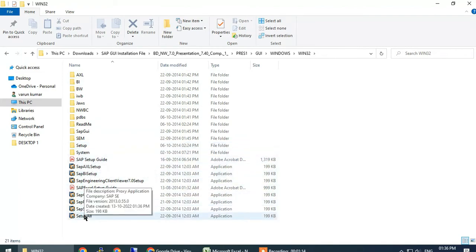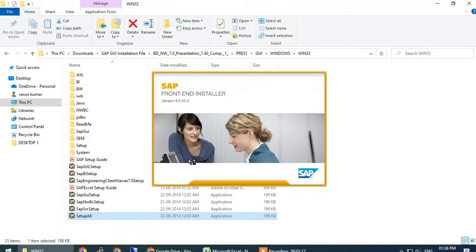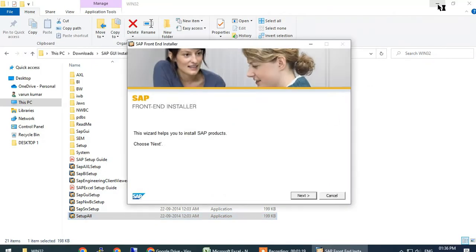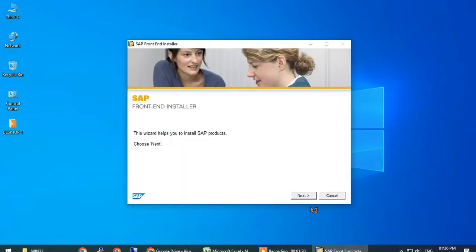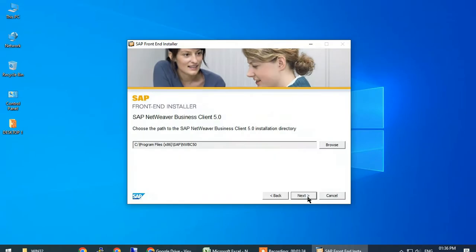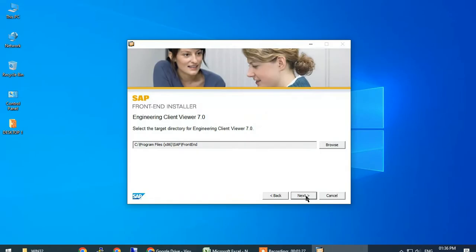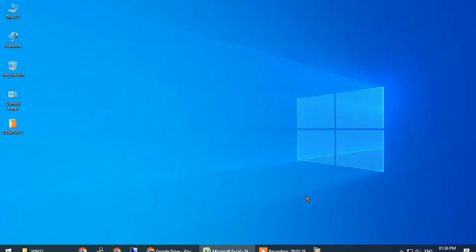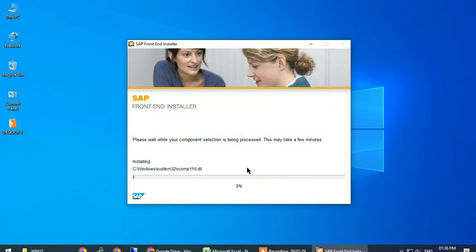Click on yes, then the screen will come. Click on next, select all, click on next multiple times, and wait until the installation is finished.